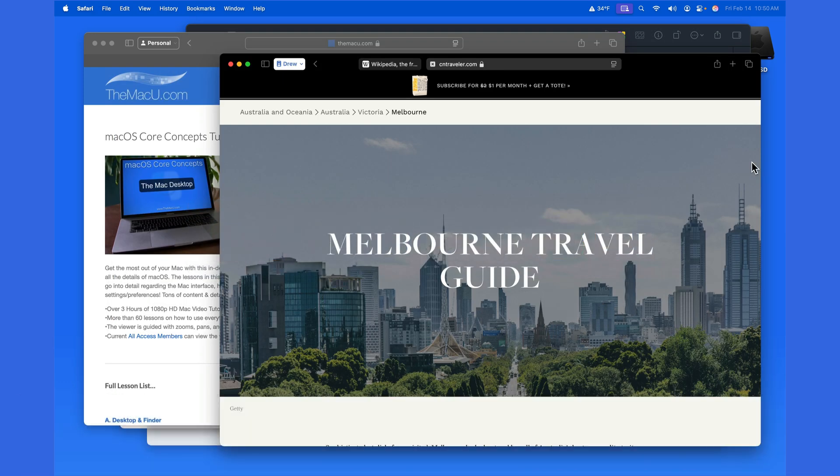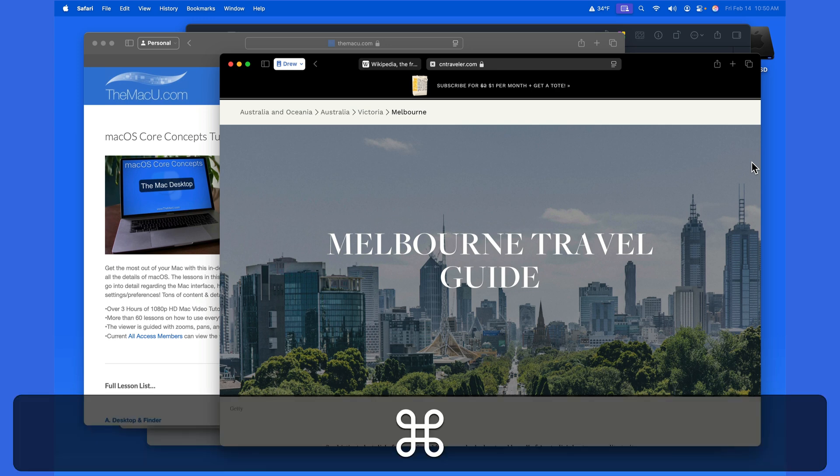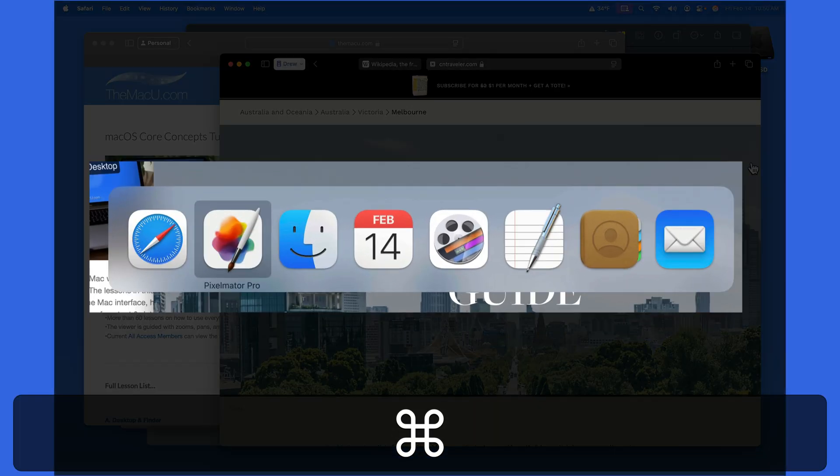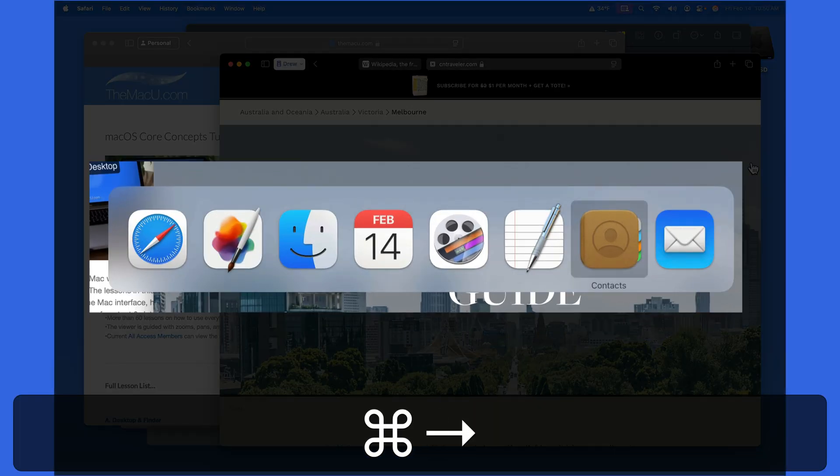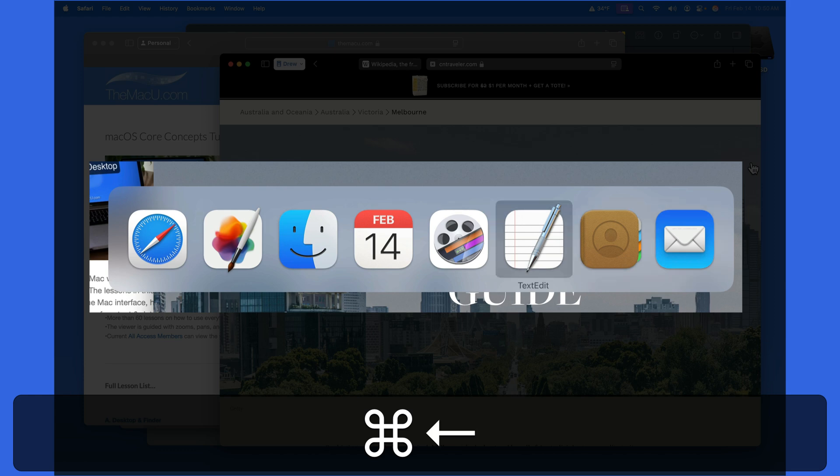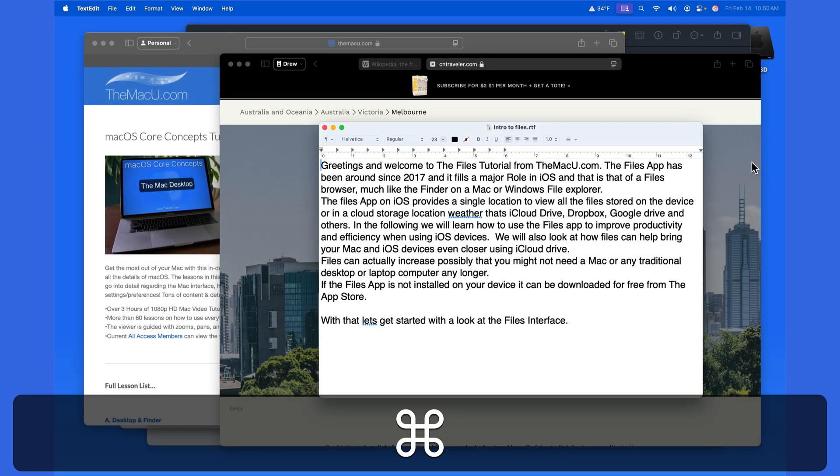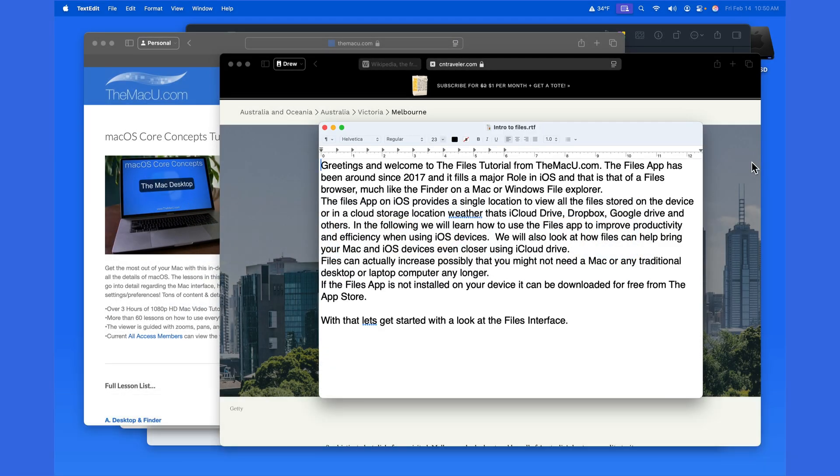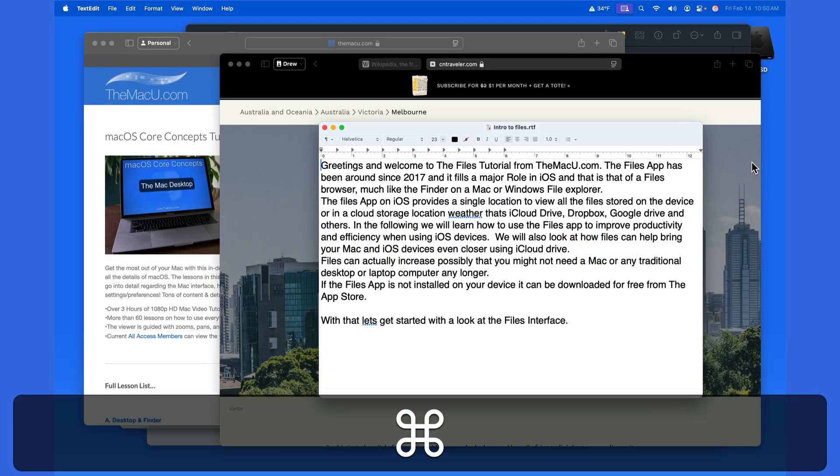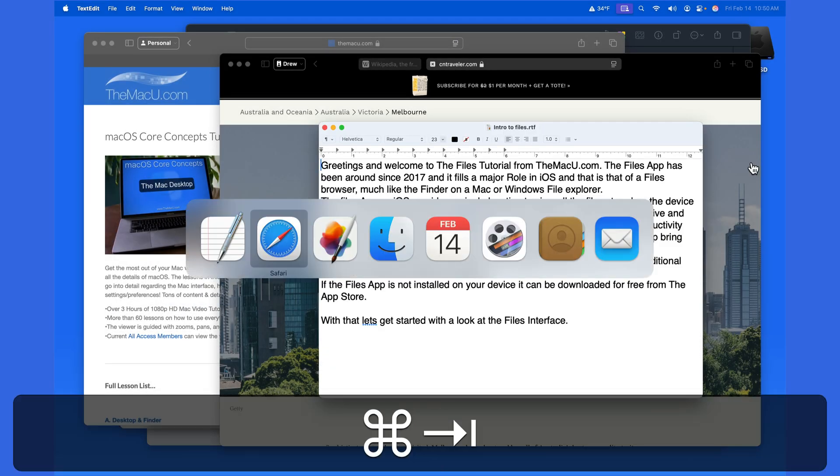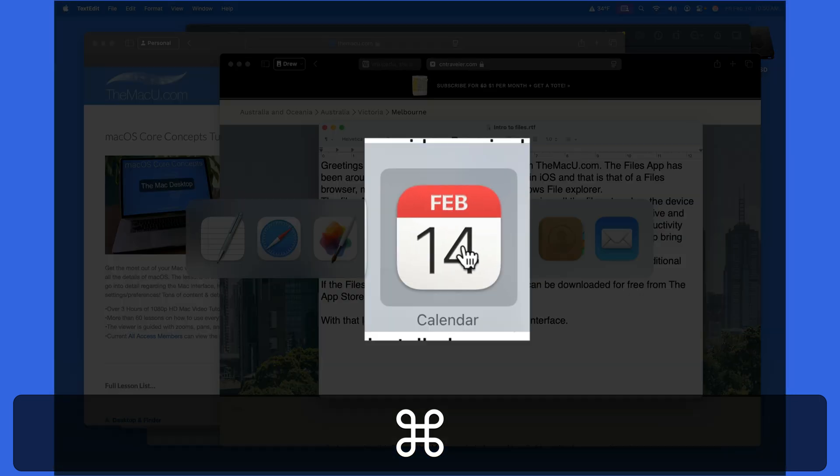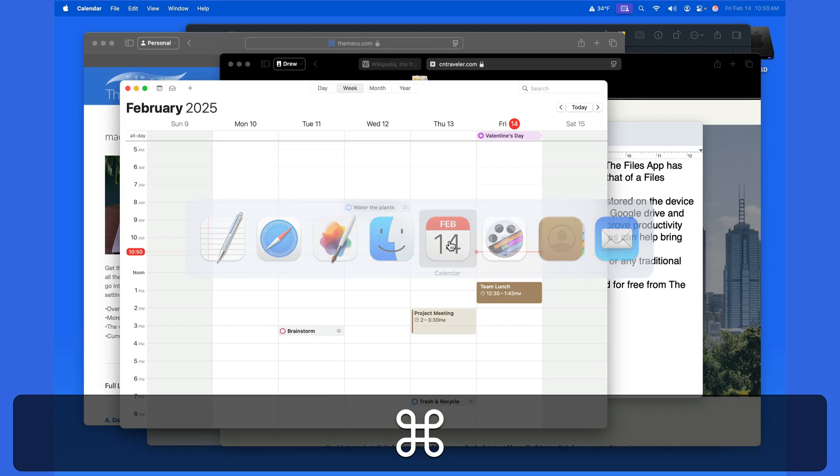Rather than using the Tab key to move through our open apps, we can also use the left or right arrow keys, or we can use our trackpad or mouse pointer to select an app.